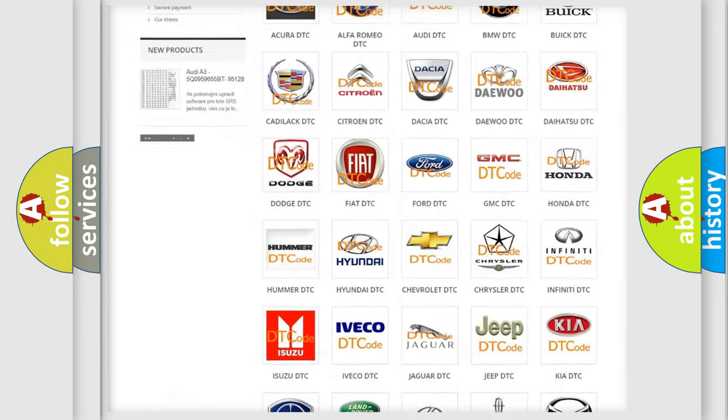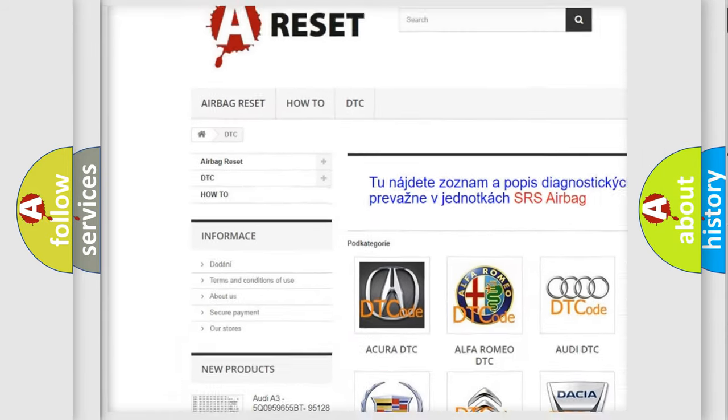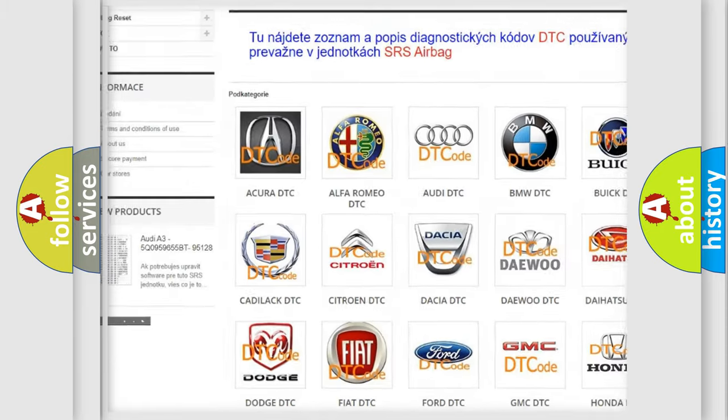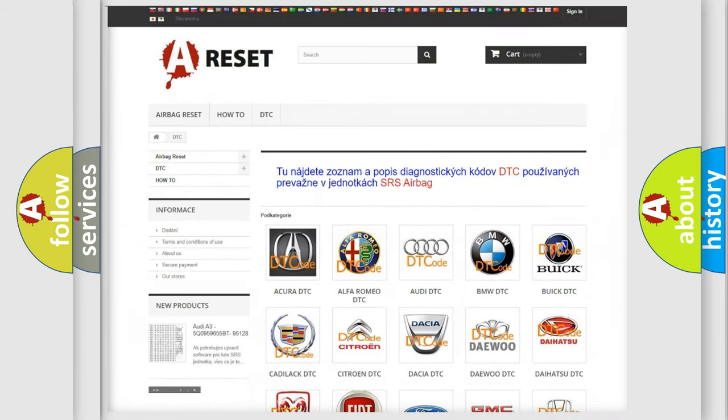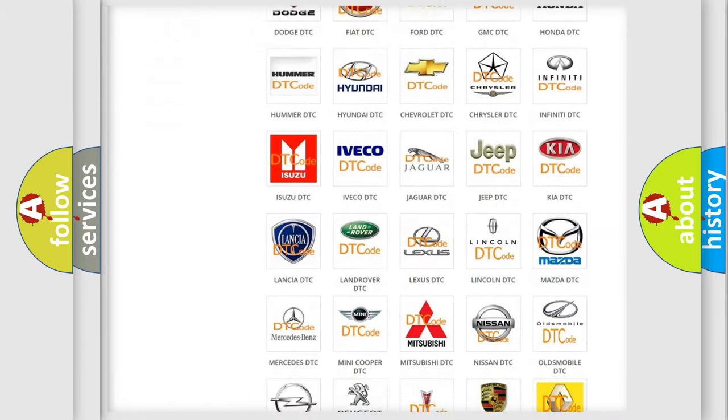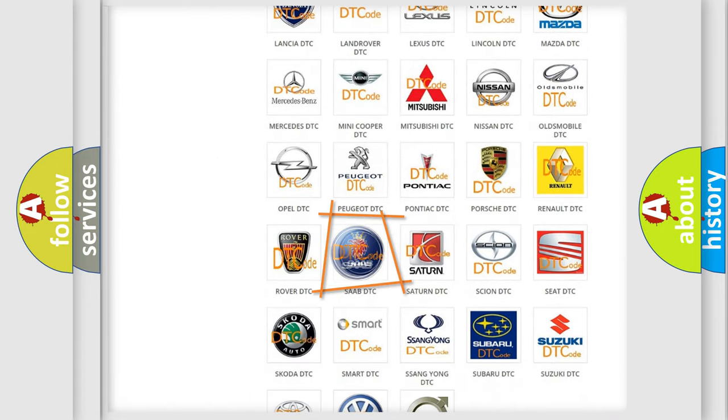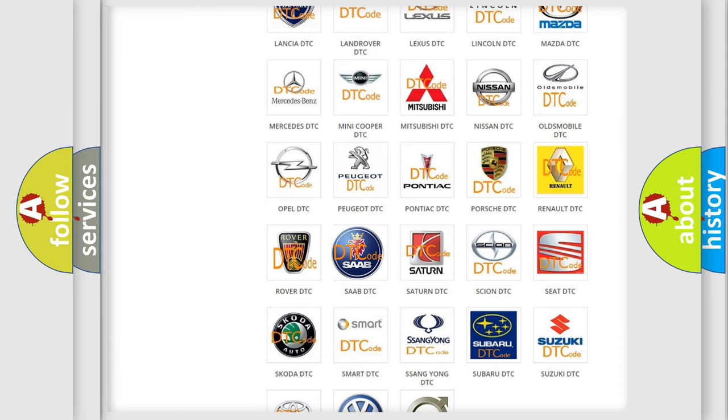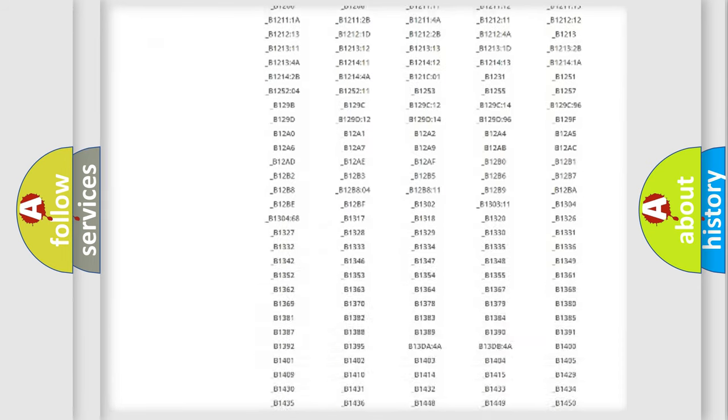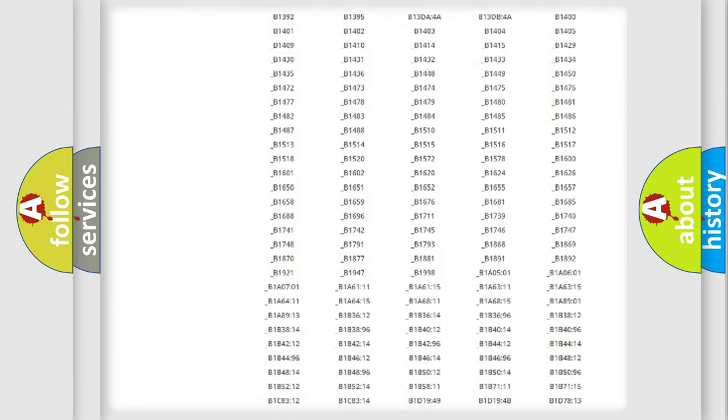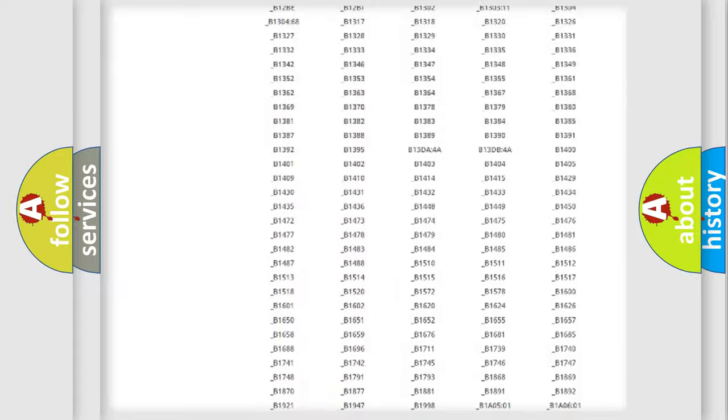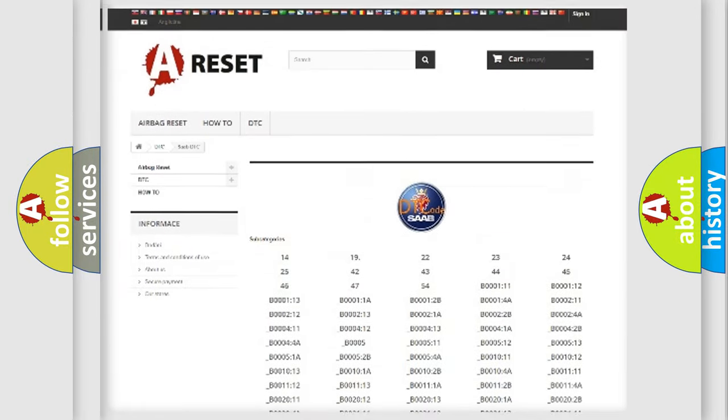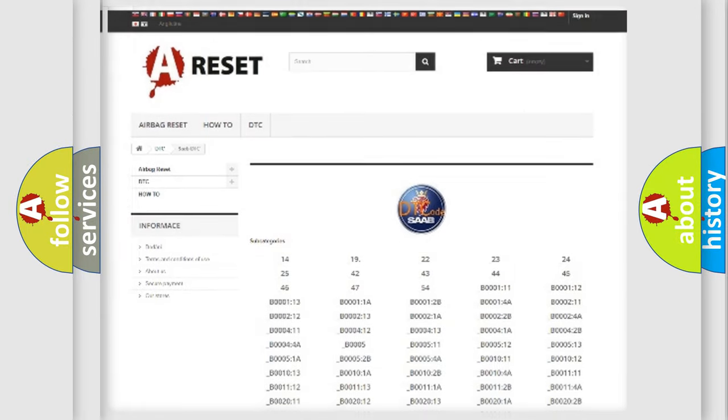Our website airbagreset.sk produces useful videos for you. You do not have to go through the OBD2 protocol anymore to know how to troubleshoot any car breakdown. You will find all the diagnostic codes that can be diagnosed in OBD2 vehicles, also many other useful things.